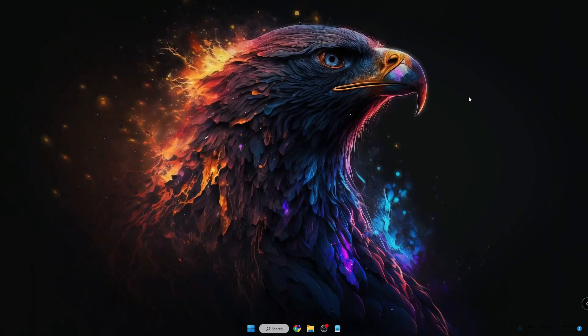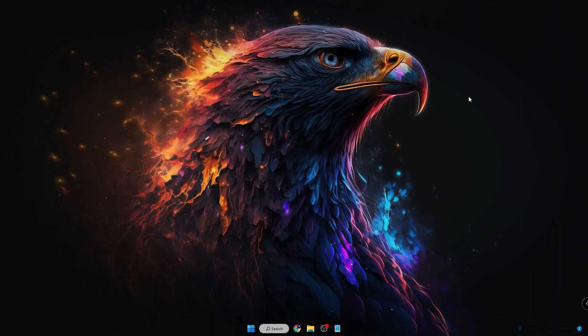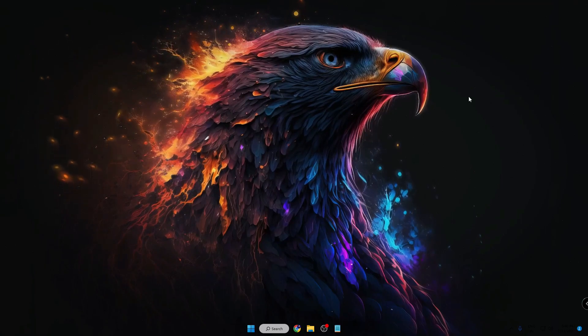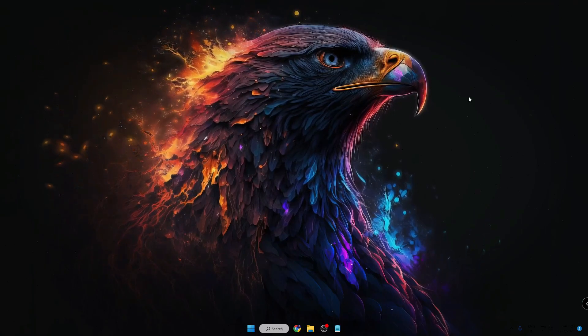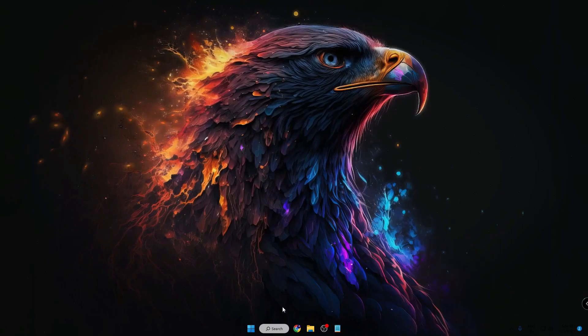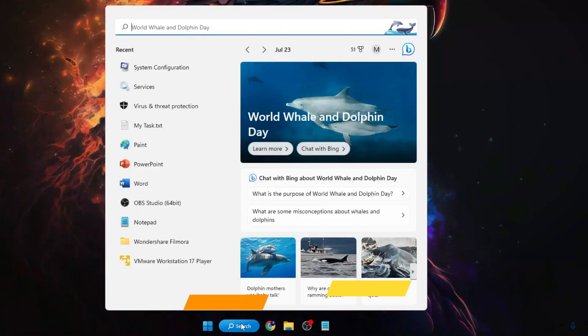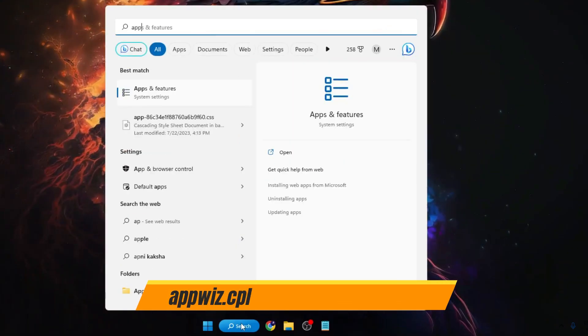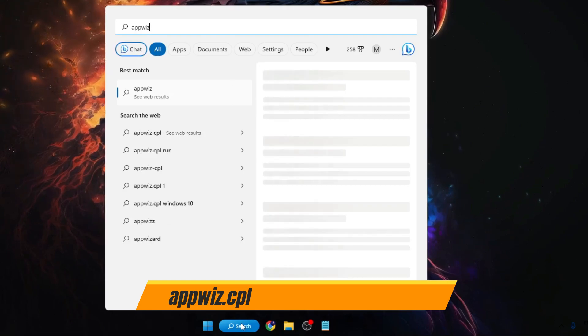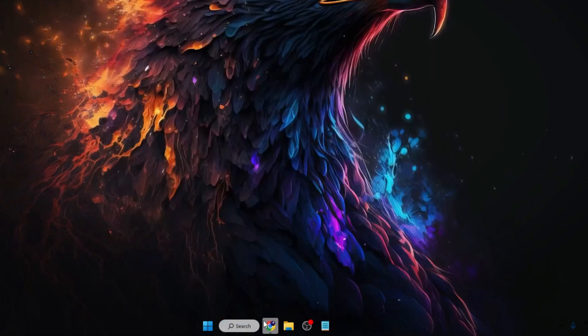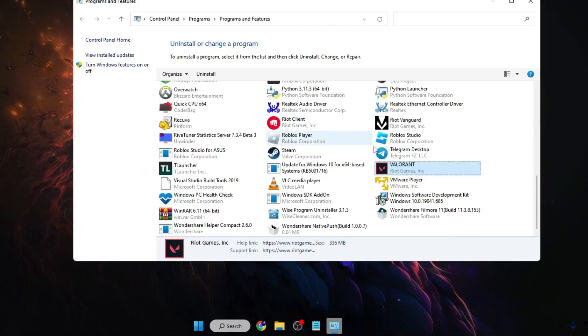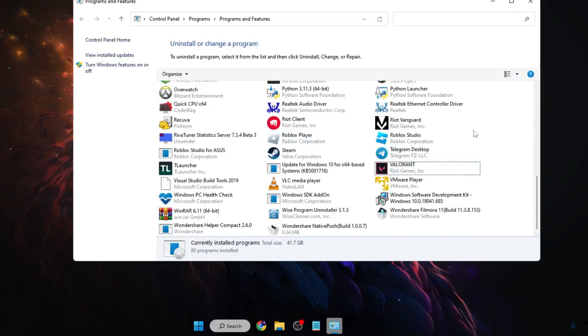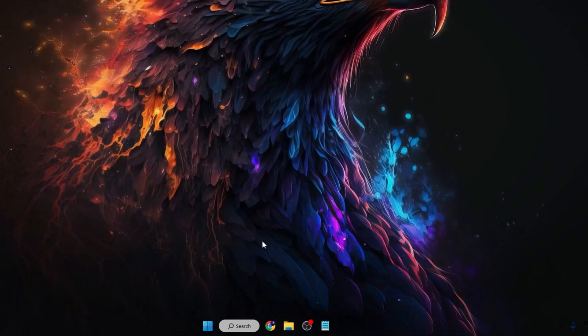Now in case if nothing worked for you, then finally you will have to try uninstalling the Valorant game and then reinstalling it back. For that, you can click on your Windows search, type appwiz.cpl, hit the Enter key. Now look for Valorant here, right-click and choose Uninstall.